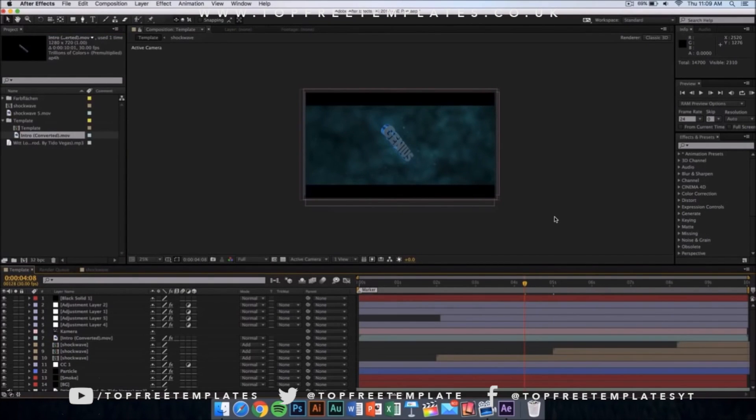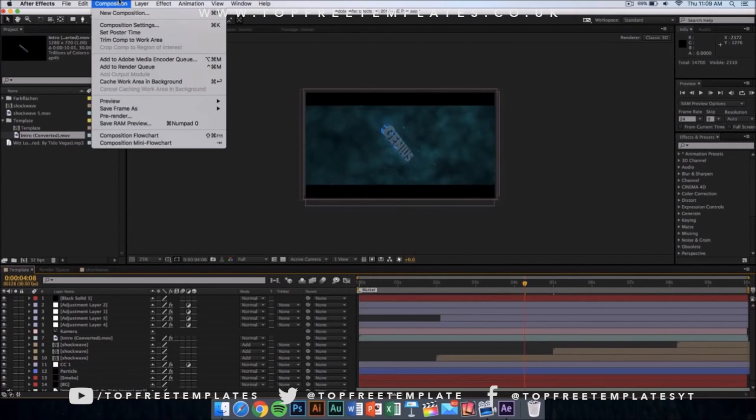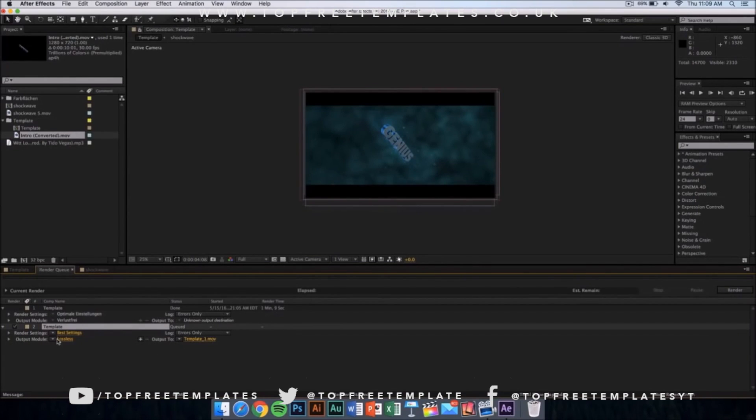That is to export or render your video, and that's really easy. Just go to your Composition, and from there click on Add to Render Queue. Once you click here, this kind of window should appear. Make sure that it is on Best Settings and Lossless.